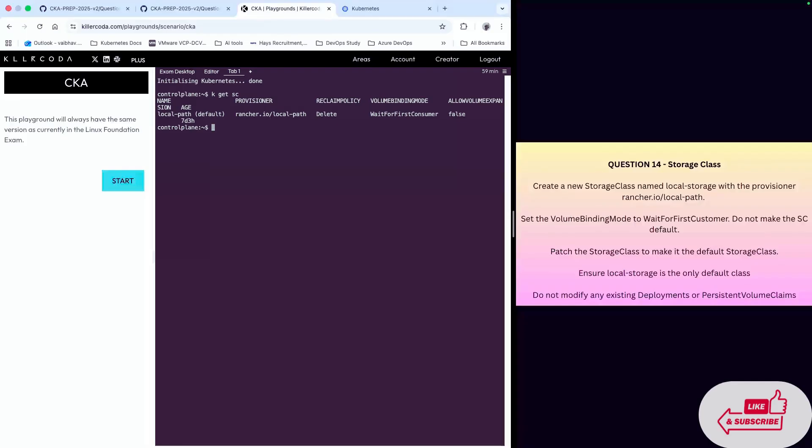So kubectl get storage class. We have a default storage class named local-path. Now we have to create a new storage class with the name local storage.